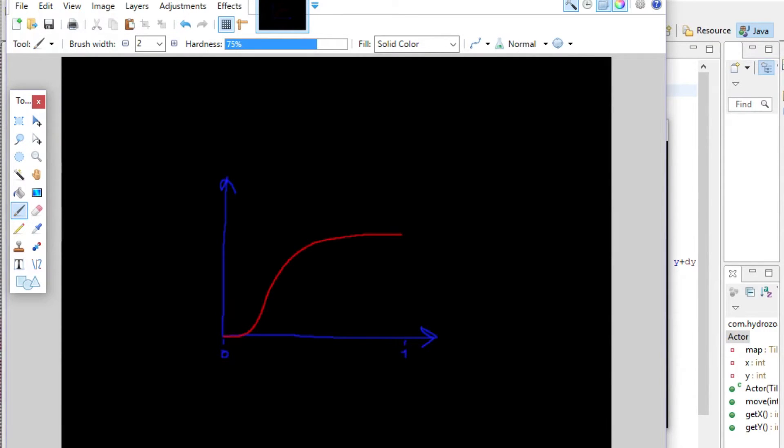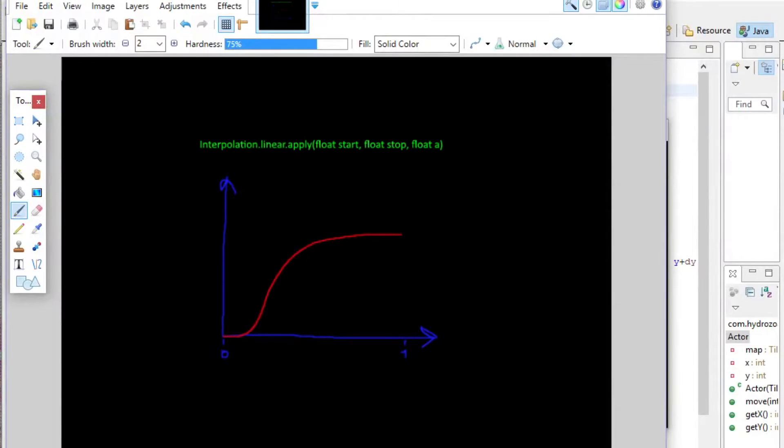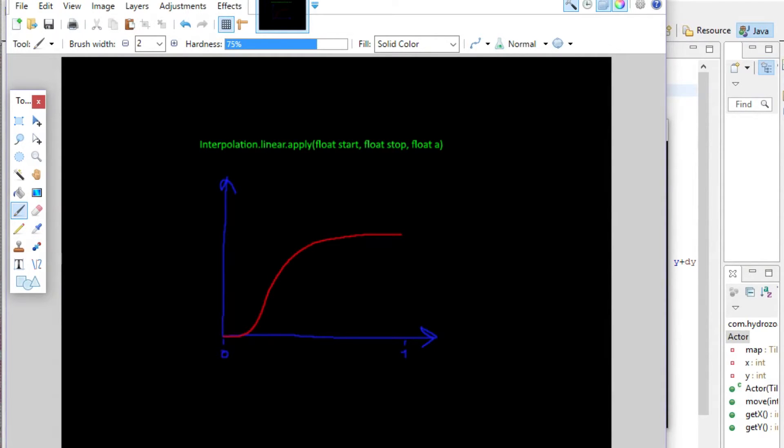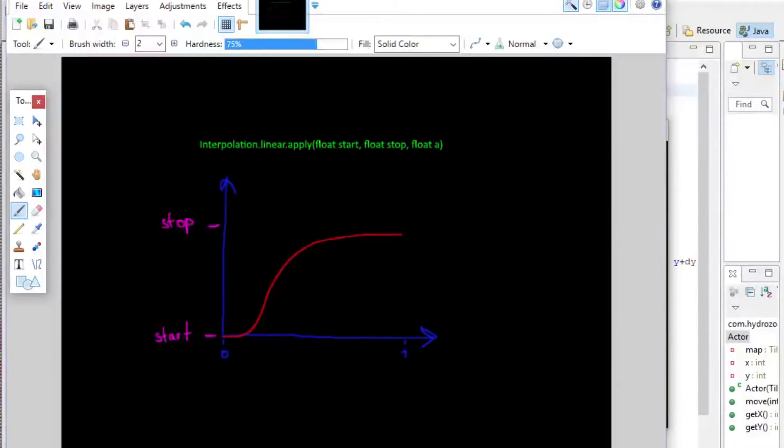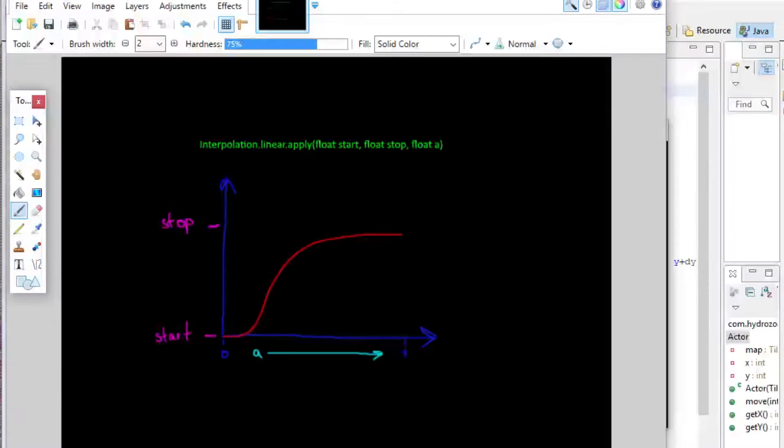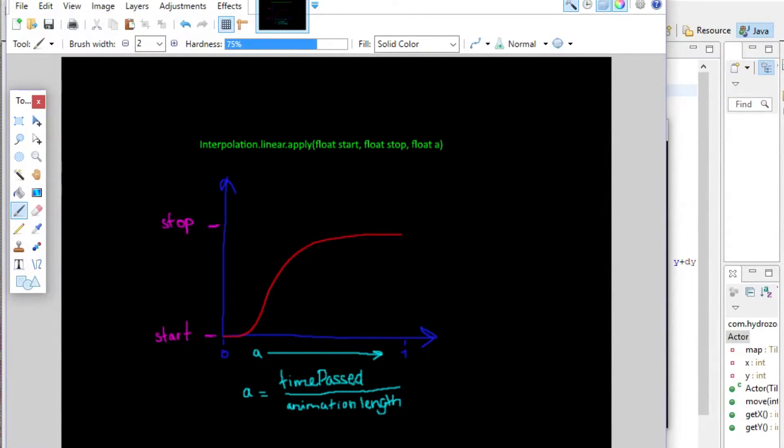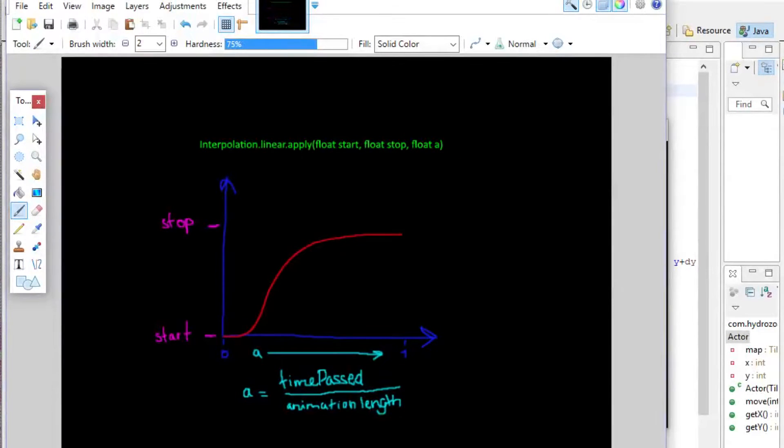Now libGDX has common easing functions built in and they are accessed statically through interpolation. The start and stop parameters determine what values on the y-axis we're interpolating between. You can choose where we're going from and to. The a value is a float between 0 and 1 determining how far through the animation we are. If we decide that our animation is going to progress in time, which is normal for this type of animation, we know a by dividing the time passed since we started the animation by the amount of time that the animation is going to take in total.